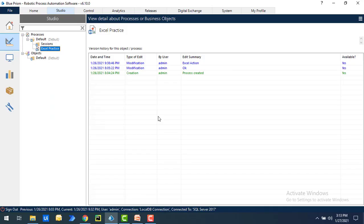First in this short video I will show you how to import Microsoft Excel VBO to work on Excel automation. If you see on my screen I'm having a process with the name Excel practice, let's click on that.